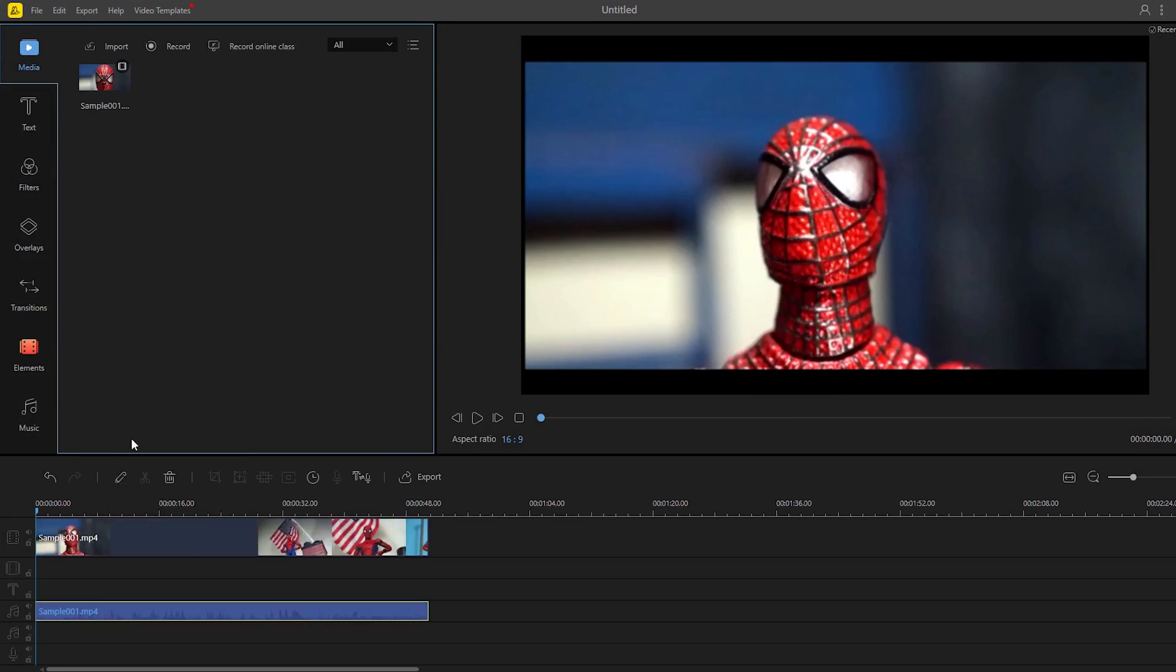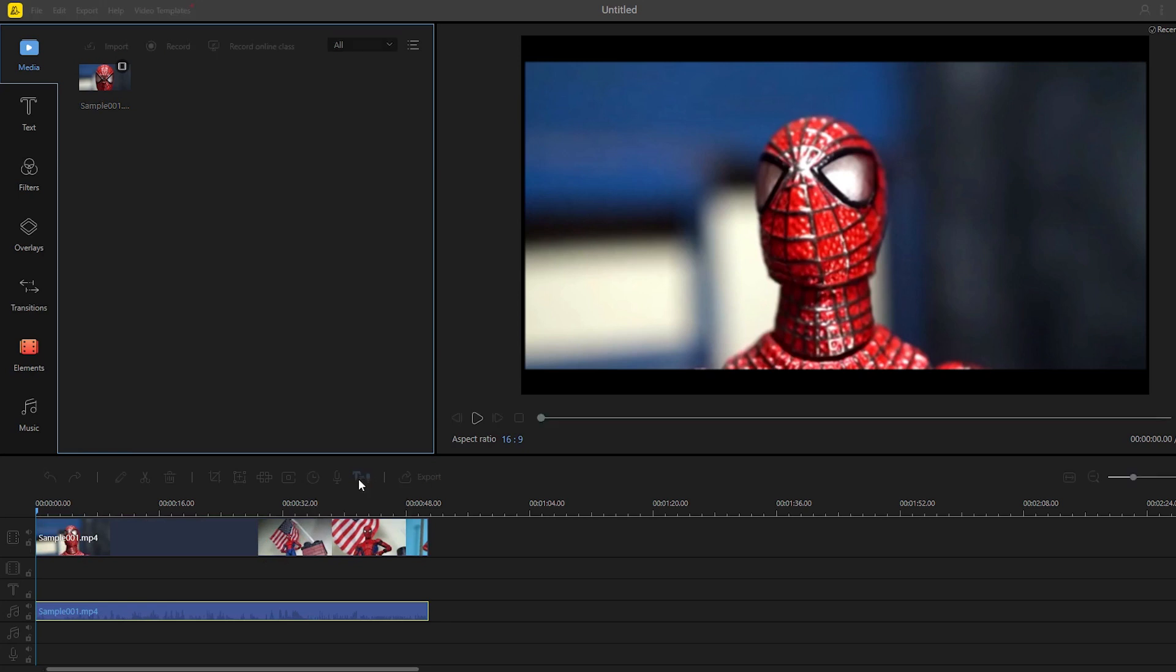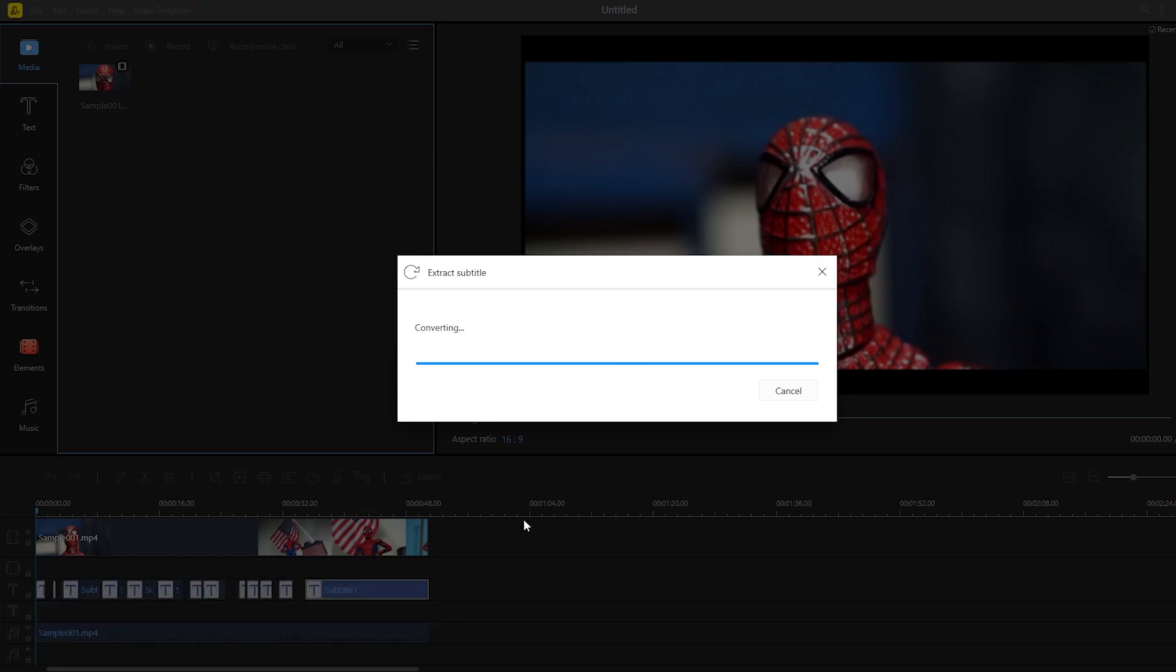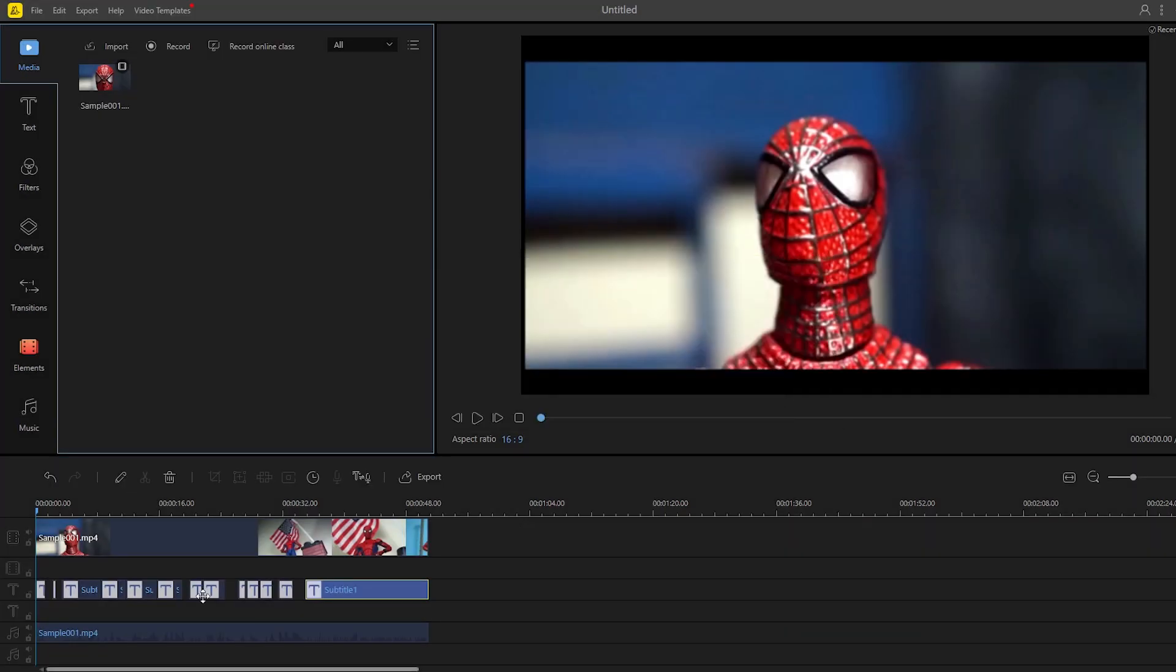Next is to click the speech text converter icon to create subtitle automatically.